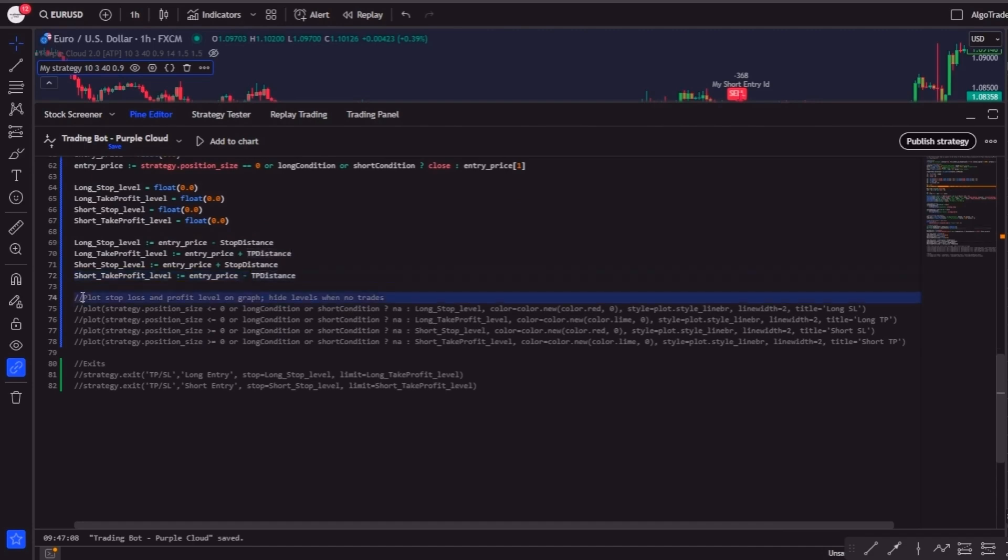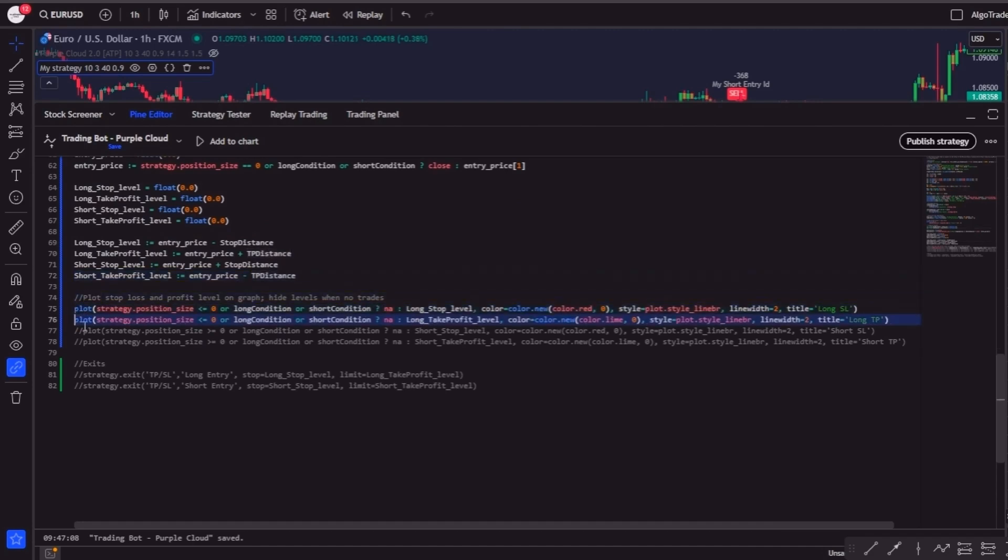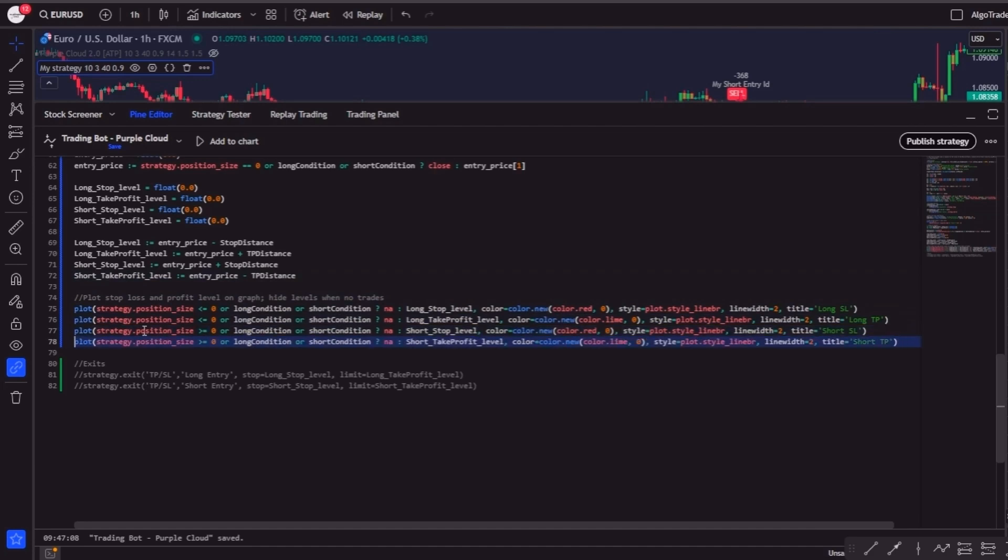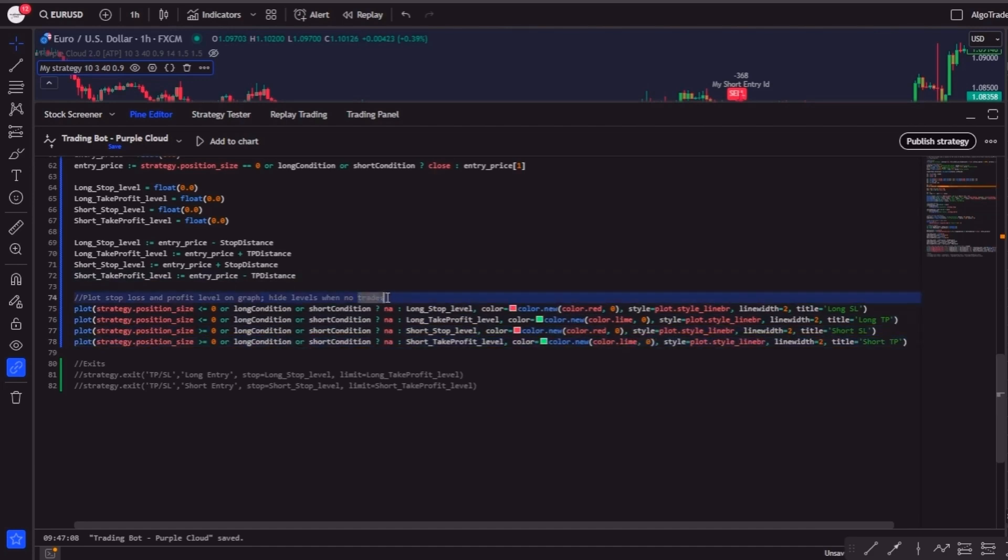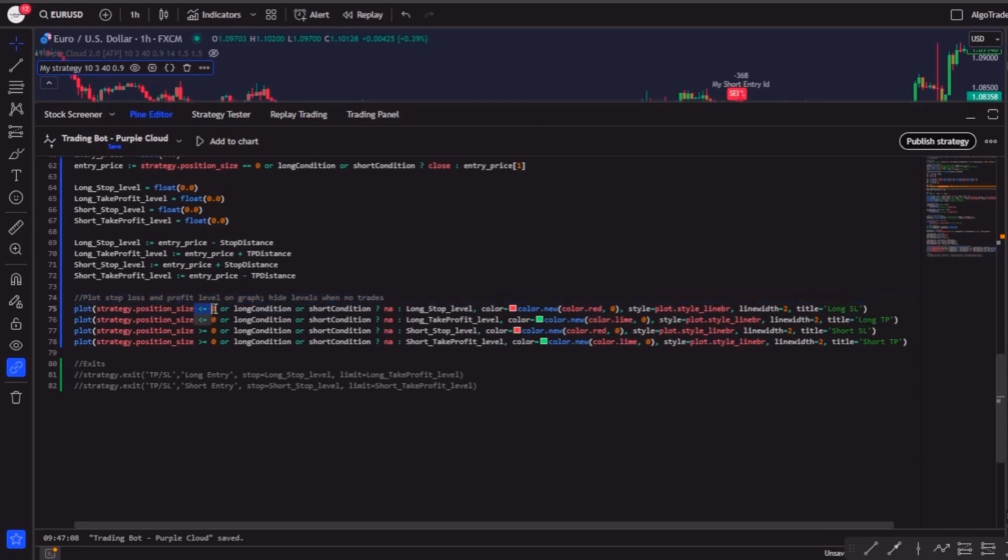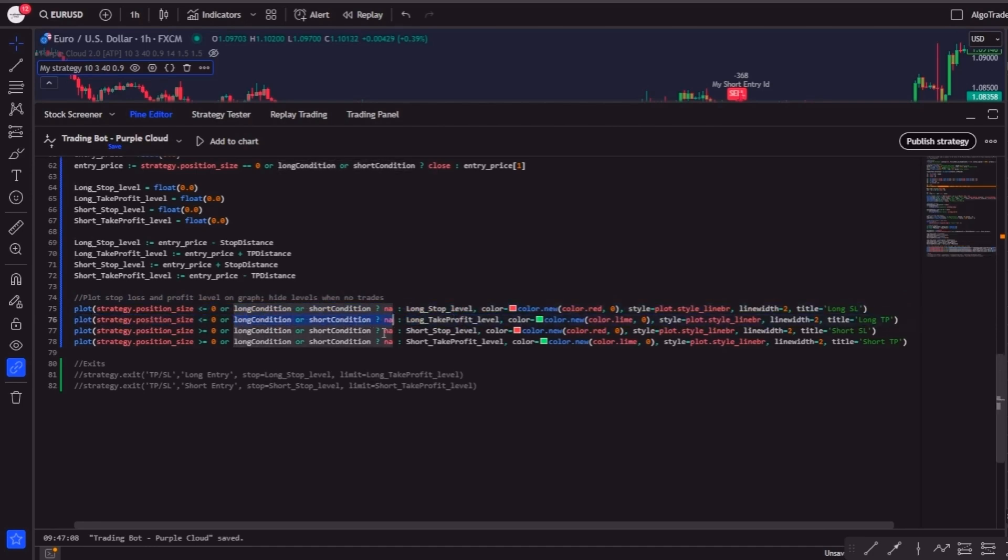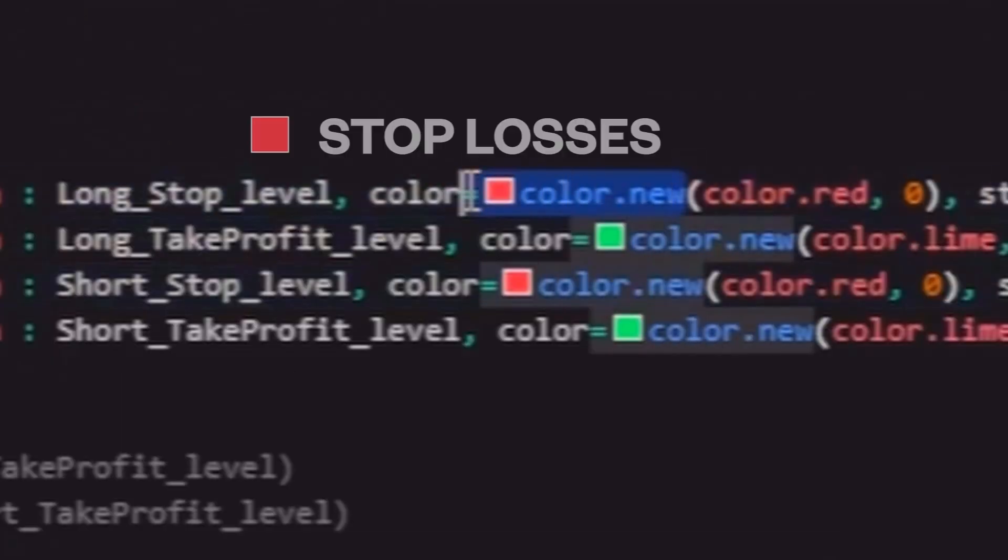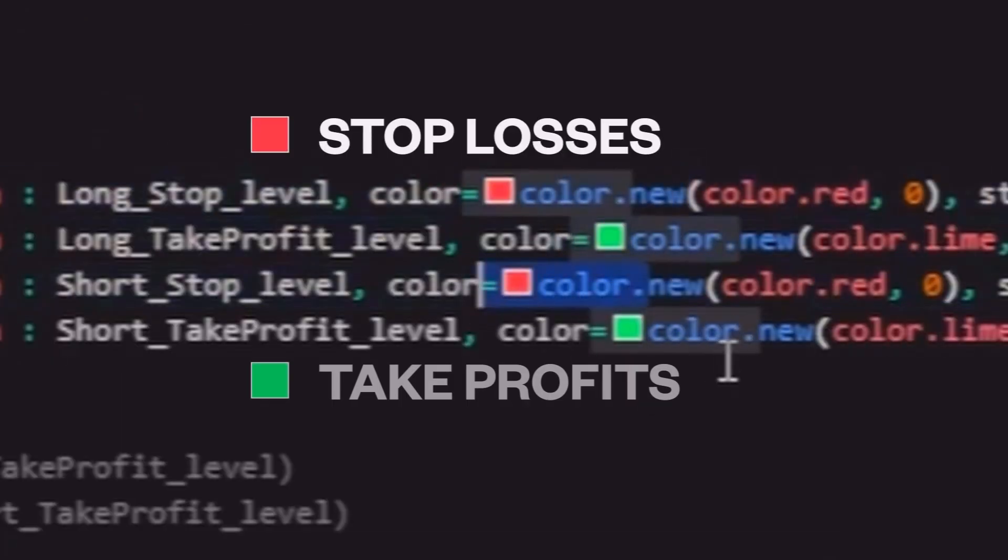Now that the levels are ready, let's plot them on the chart. This is a very useful visual feature because it helps us instantly see where our stop losses and take profits are being placed. We'll use the plot function and apply some conditions so these lines are only visible when a position is active. And then we'll also style them—red lines for stop losses and green lines for take profits.